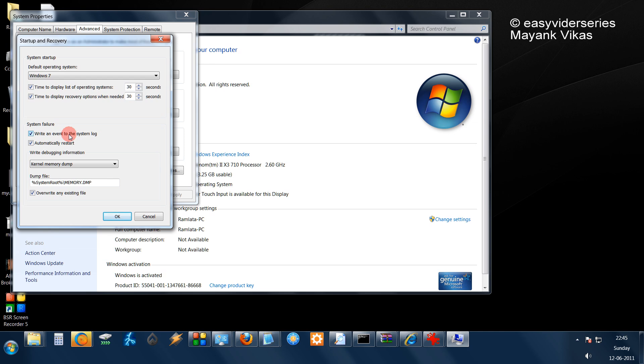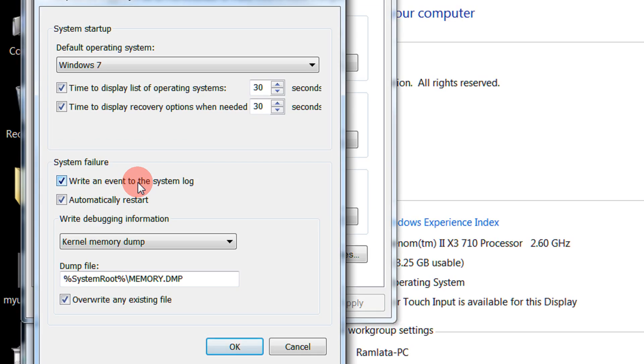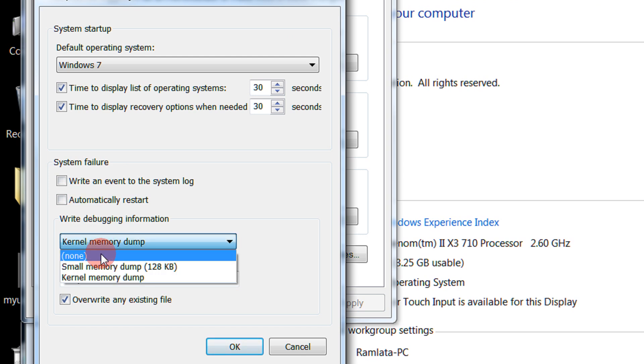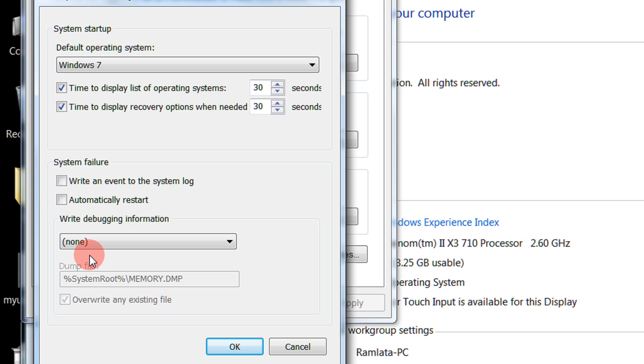You need to uncheck all these boxes. Untick Automatically Restart, untick this. In this option select None - no debugging.